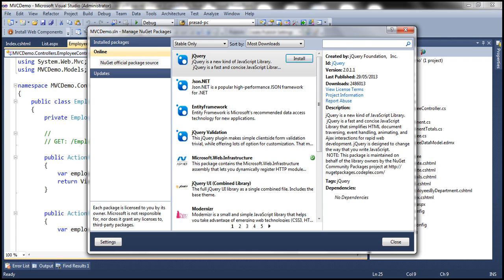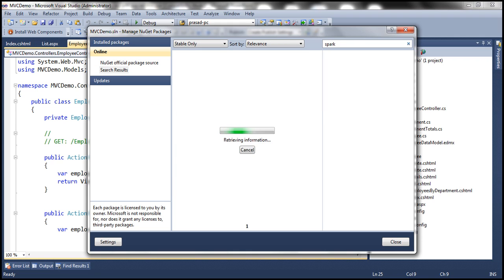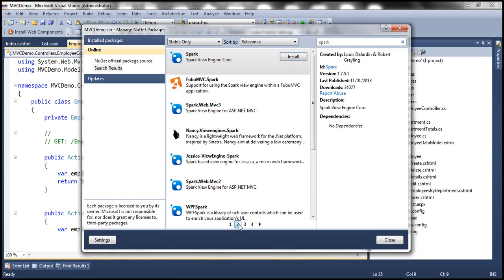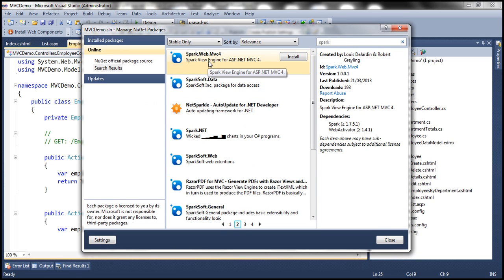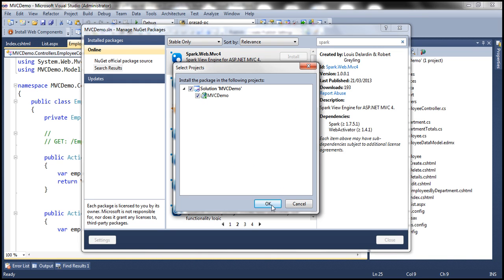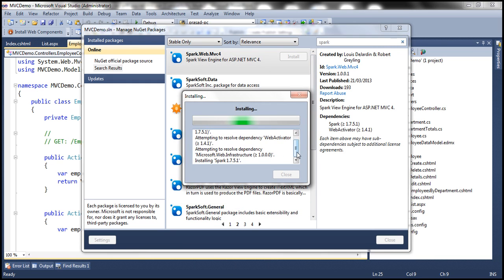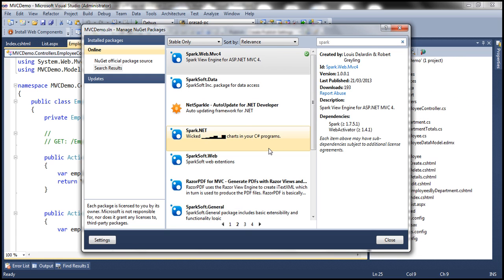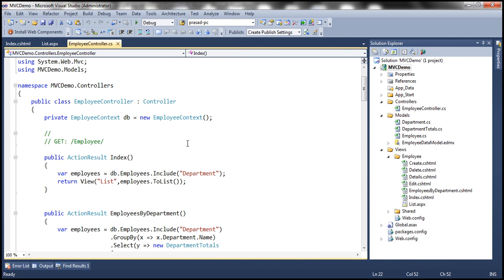Let's search for the Spark view engine. We are using an MVC4 project here, so if we navigate to page 2, we have spark.web.mvc4 — click Install. This should automatically install any dependencies as well. Once the installation is done, click Close. Now we have the Spark view engine installed and configured automatically by the NuGet Package Manager.